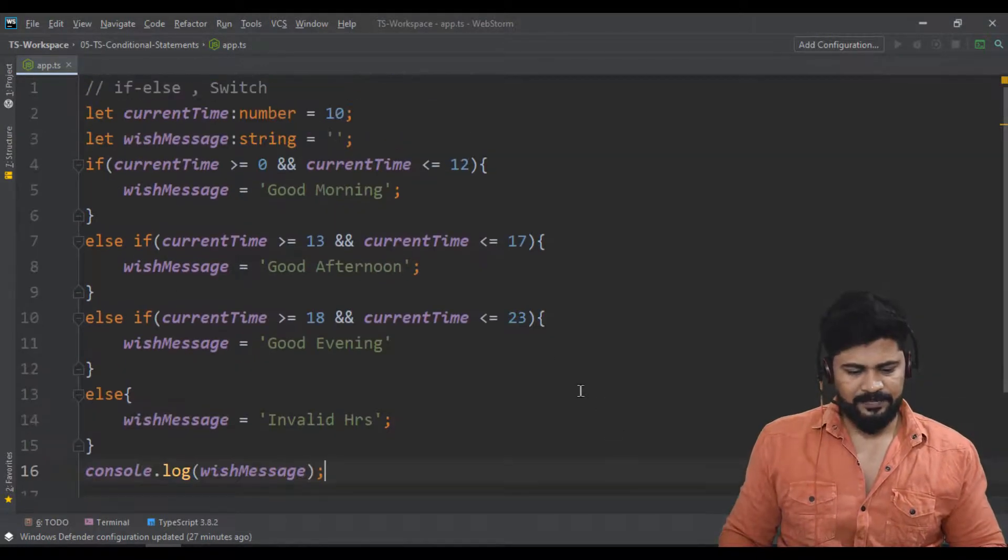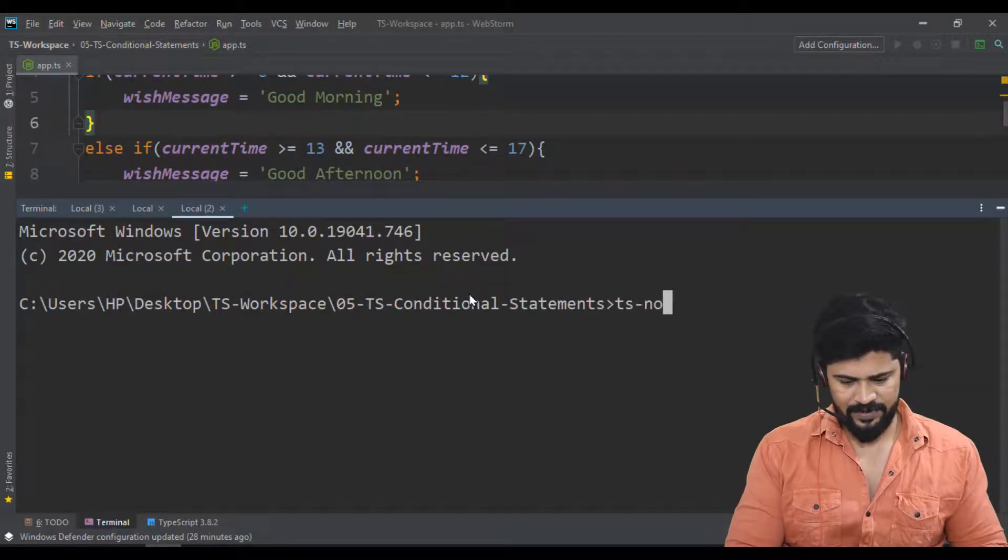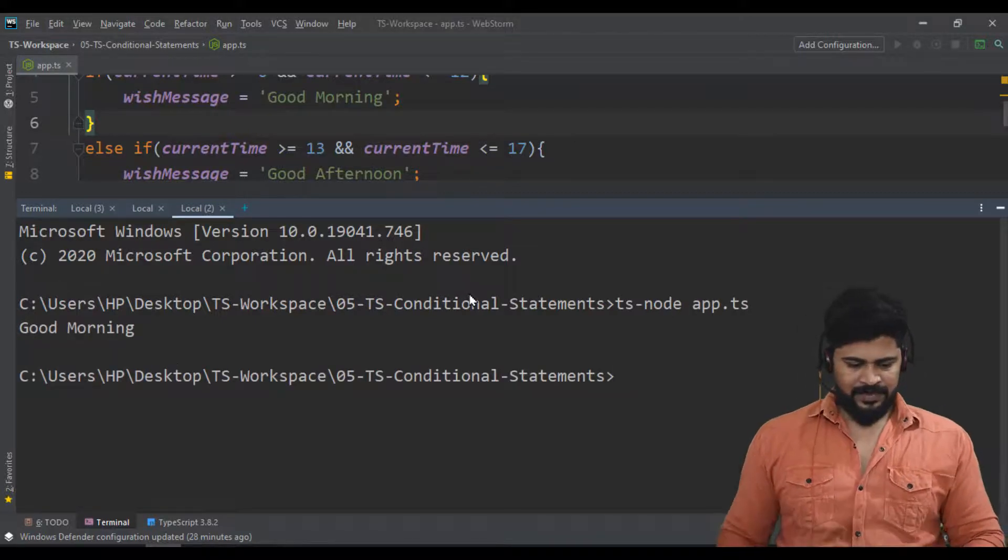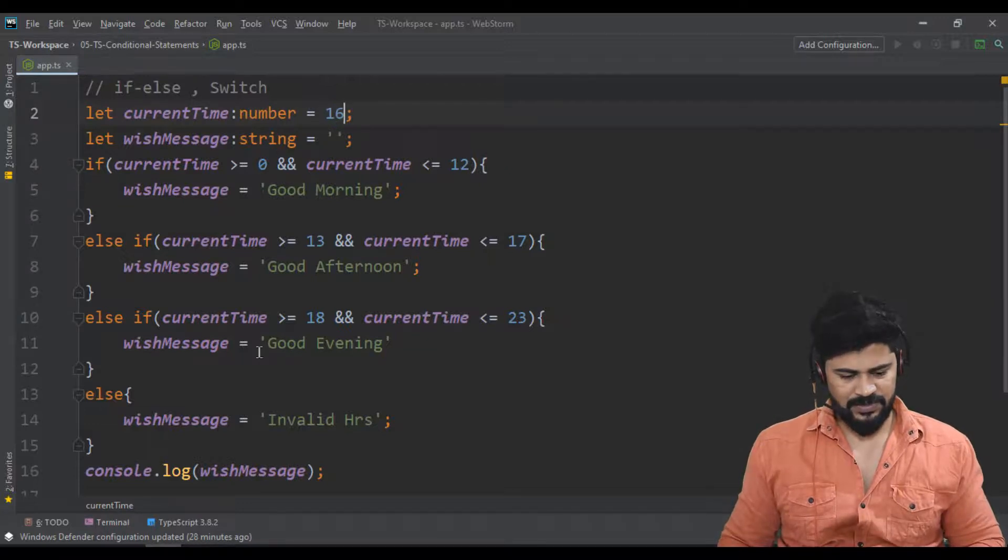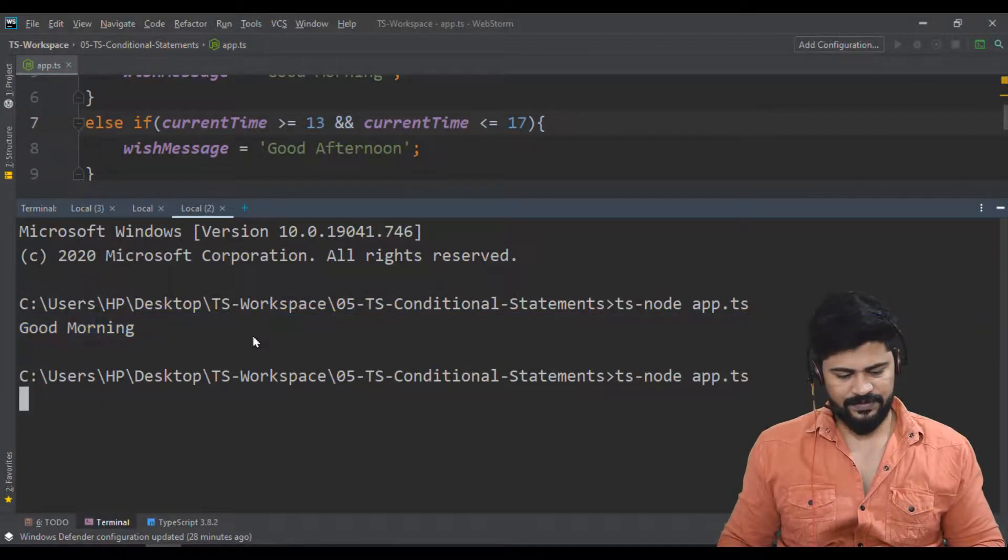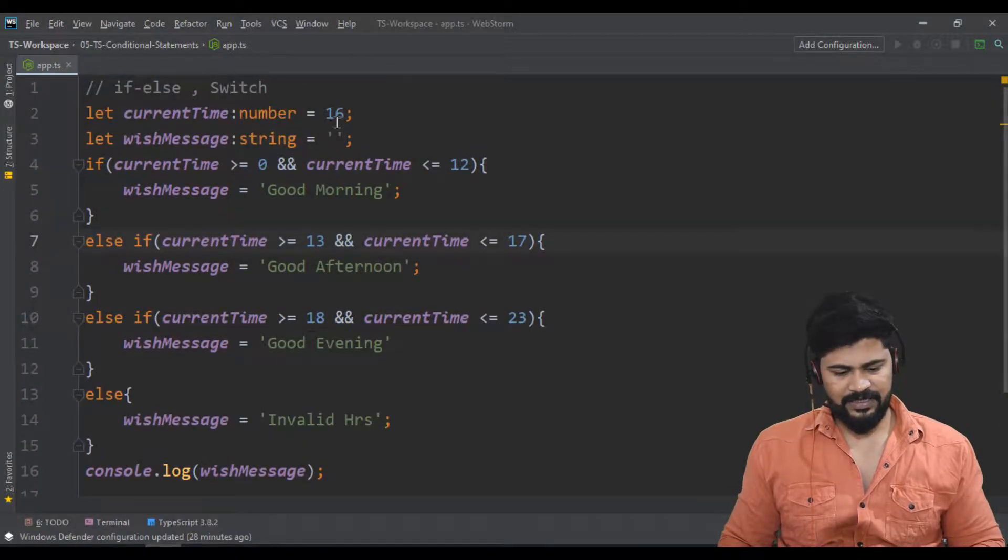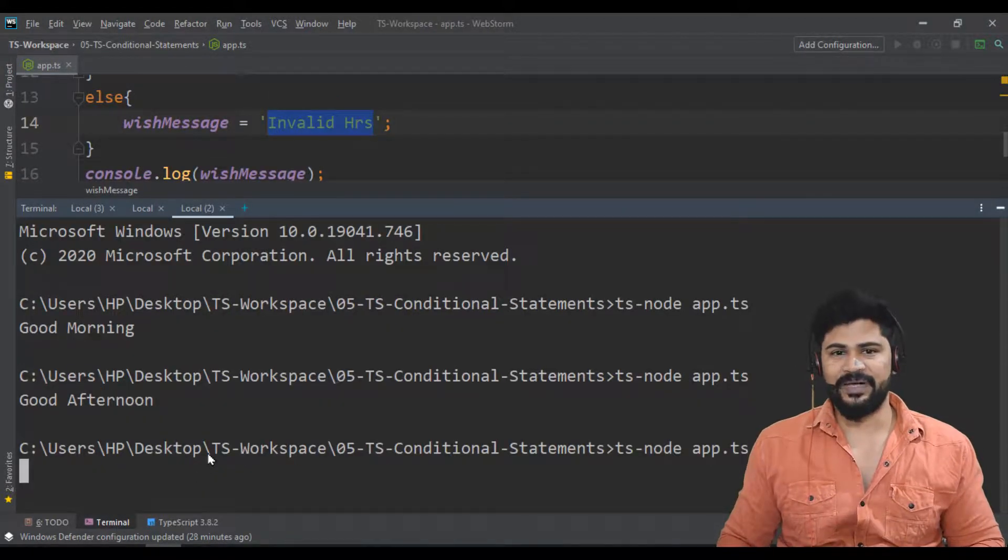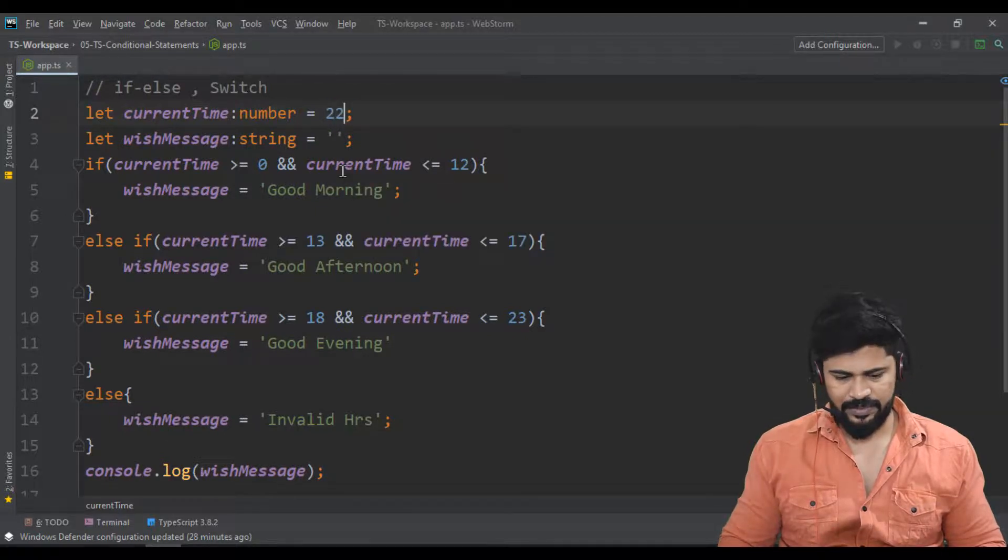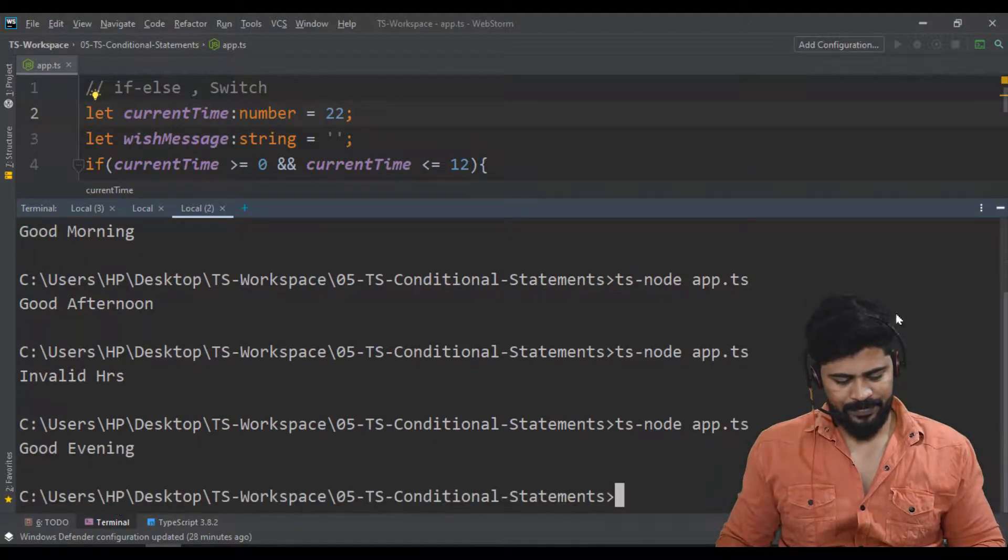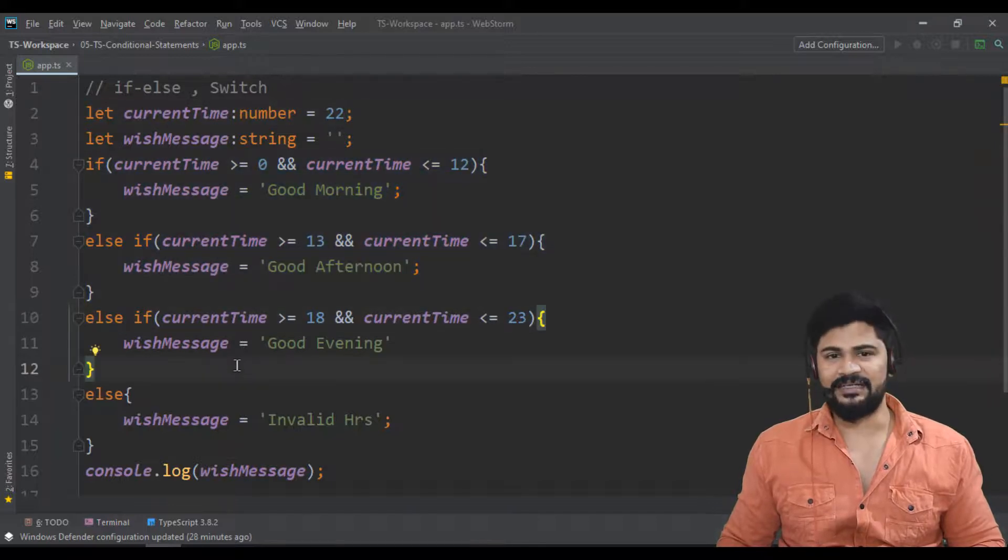Let me run the program. Right click, open terminal. I'll say ts-node app.ts. You get the answer 'Good Morning' because it's 10 o'clock. If I make it 16, that's 4 o'clock so it will be 'Good Afternoon'. If I give 160, you get 'Invalid Hours' because it's beyond 23. If I make it 22, that's 10 PM, you get 'Good Evening'. That's the demonstration of if-else condition.